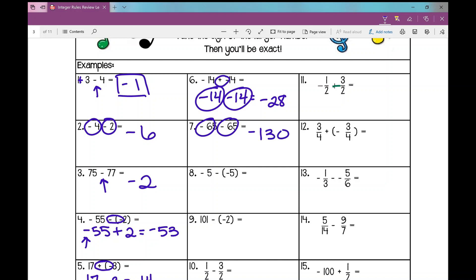On number eight, the first thing you should do: I see minus a negative here, so I need to rewrite that as a positive. Negative five plus five. Different signs, so we're subtracting. Take the sign of the larger number — well, it's just zero. Negative five and positive five cancel each other out.